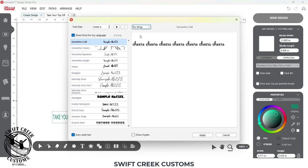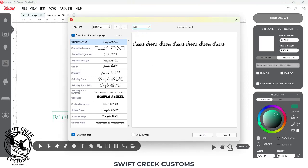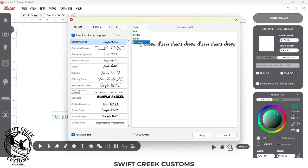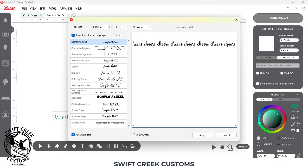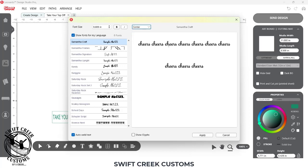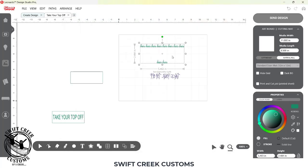If I don't have that selected, I can center justify, left justify. When I hit a certain point with my cheers, it is going to put it onto a second row. So you'll see that here.